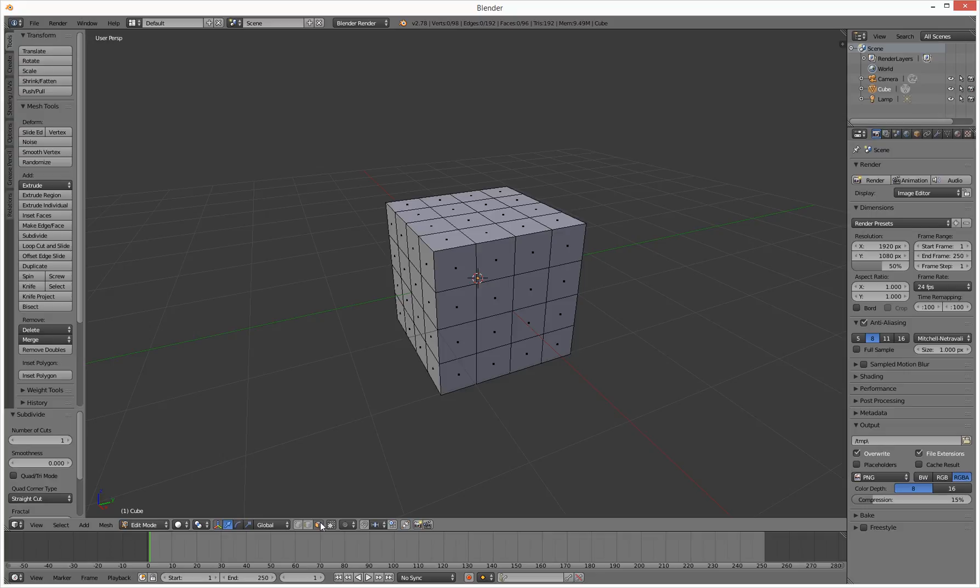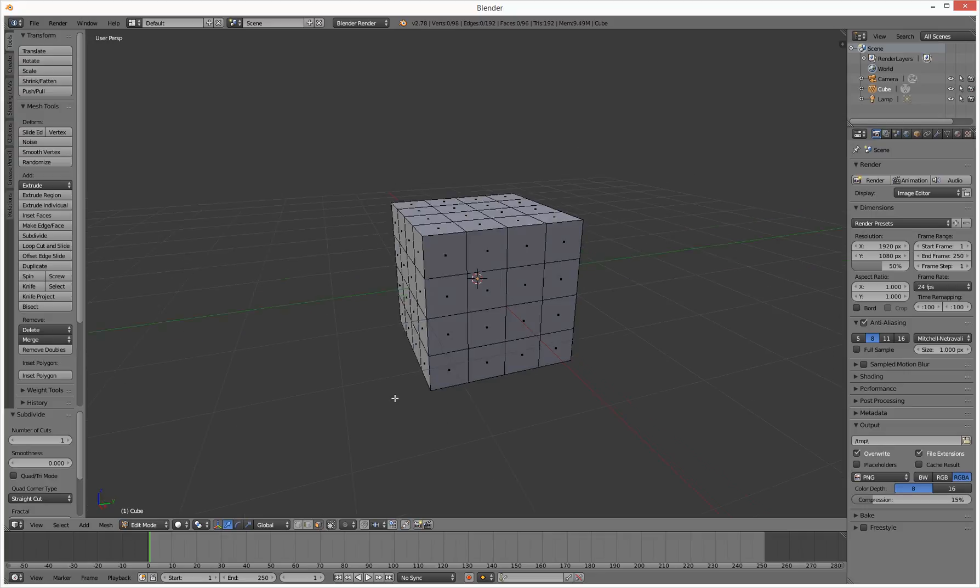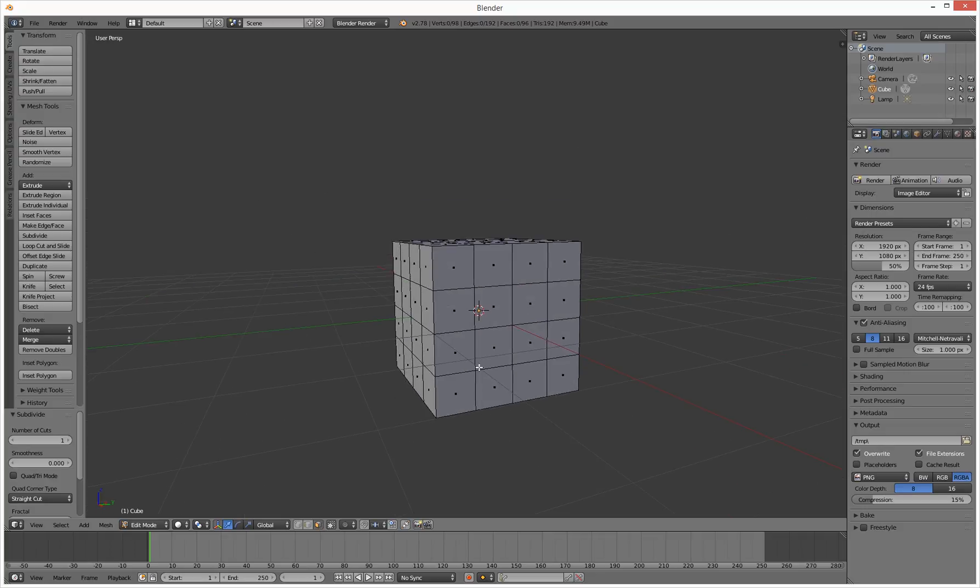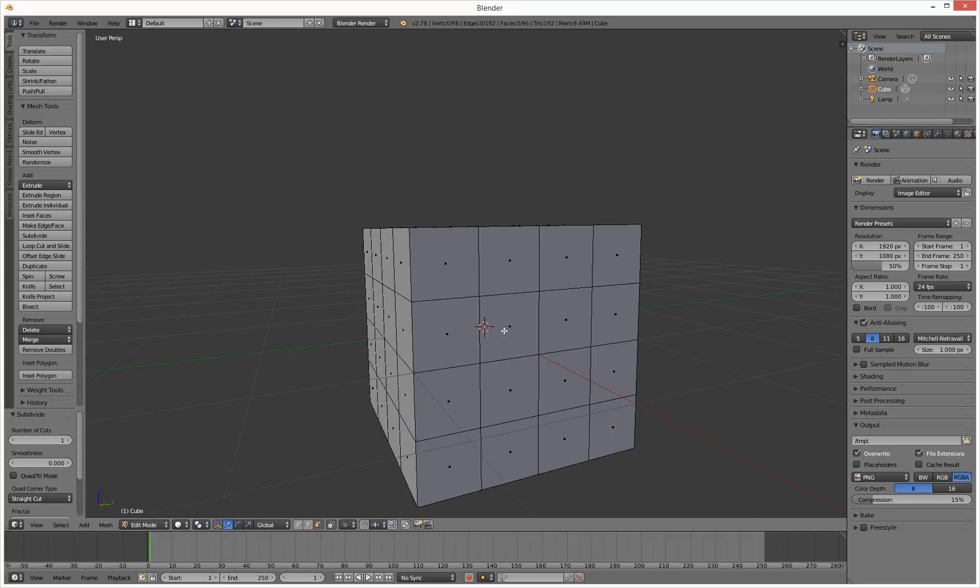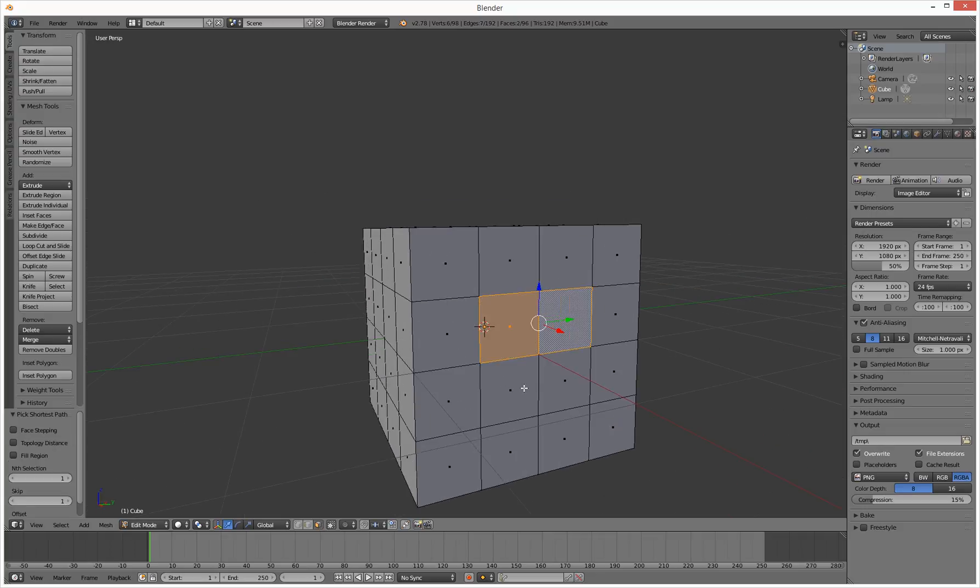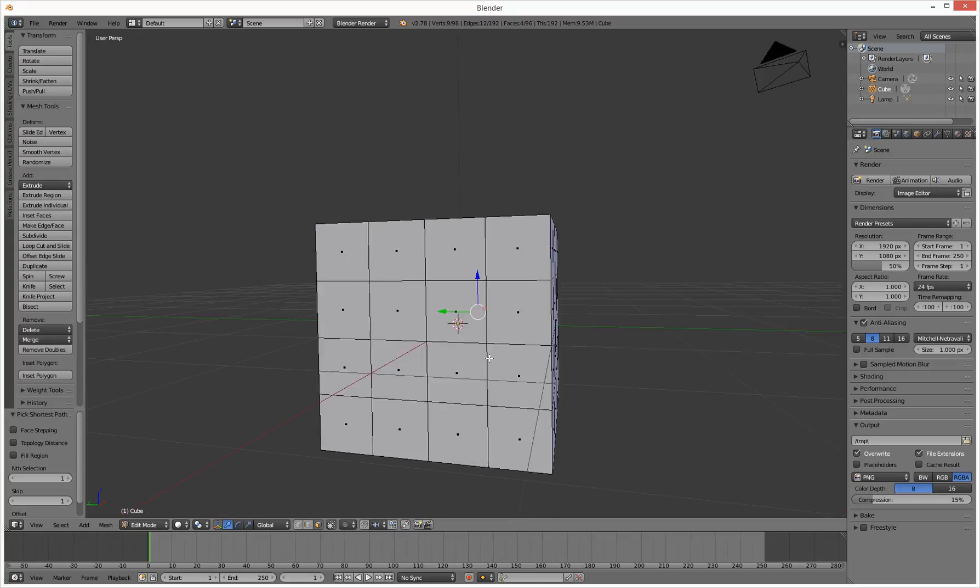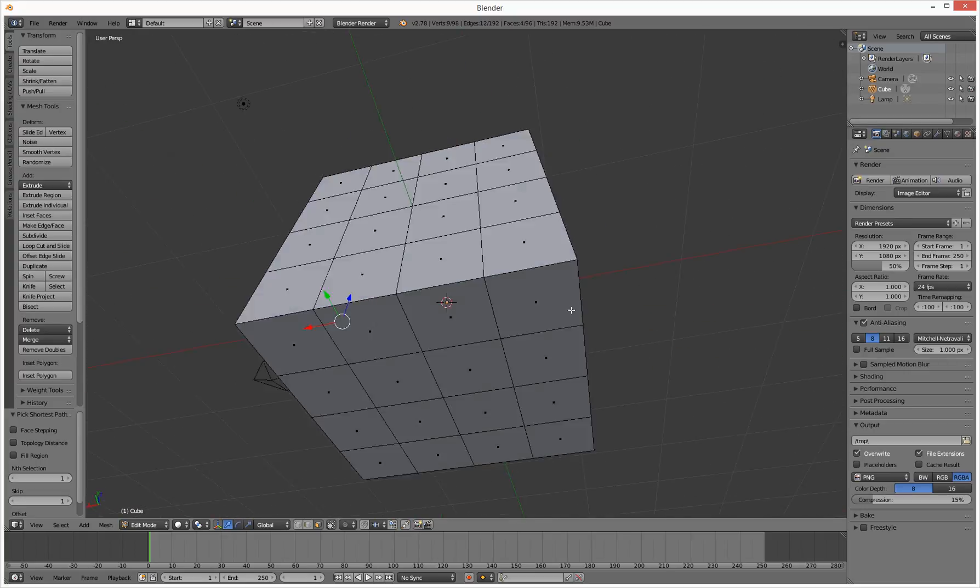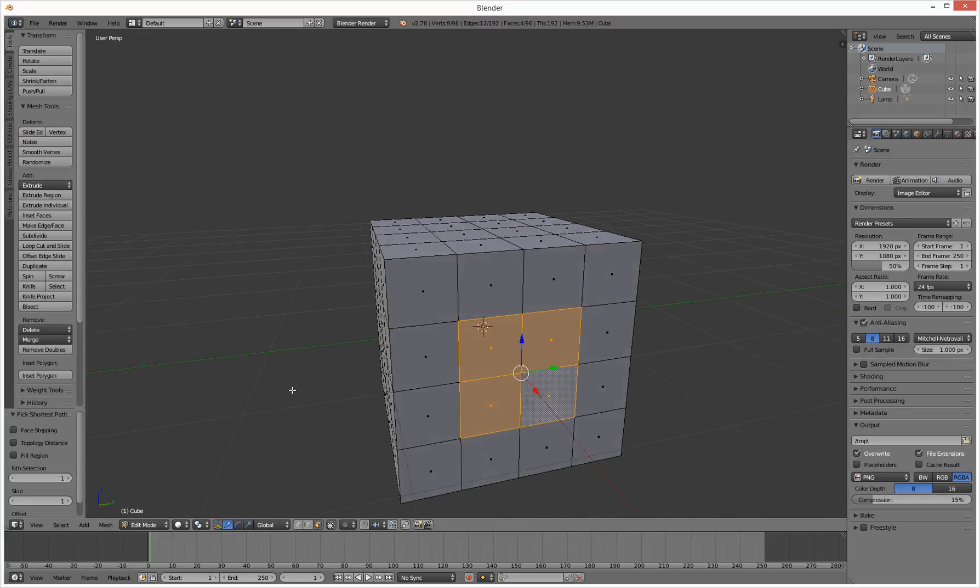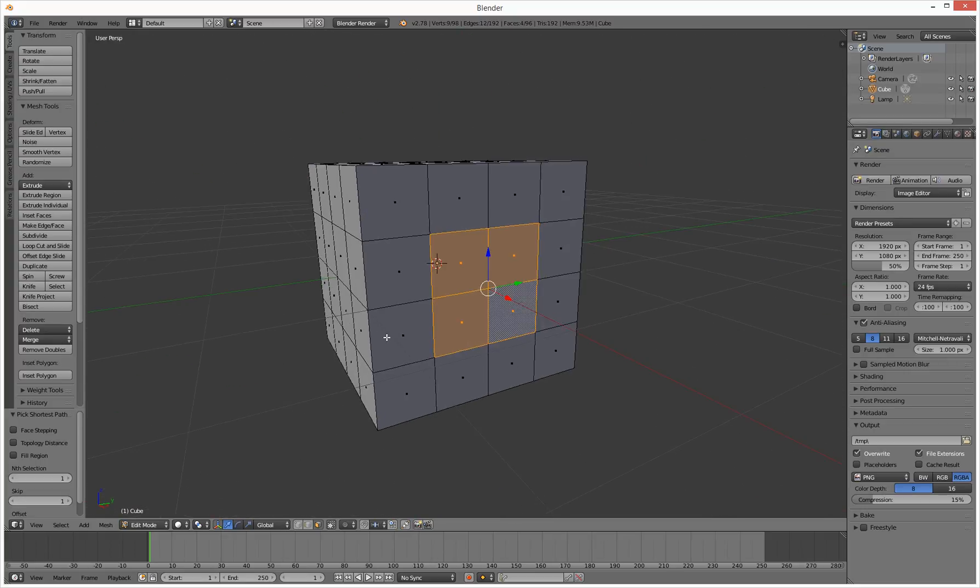We're going to go to polygon selection down the bottom here. What we're going to do is select these guys again. We're going to check the back, make sure we're not accidentally selecting anything else. So that's all cool.